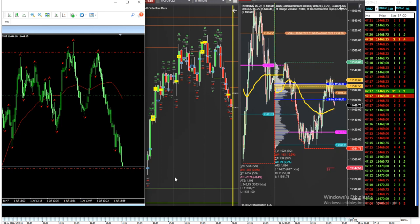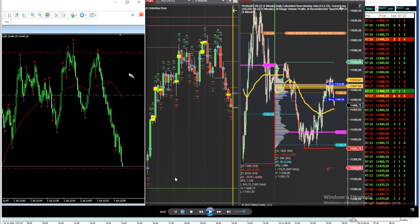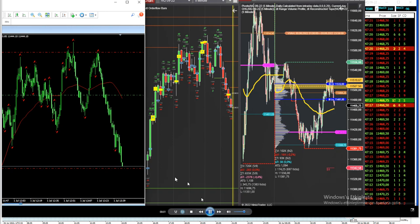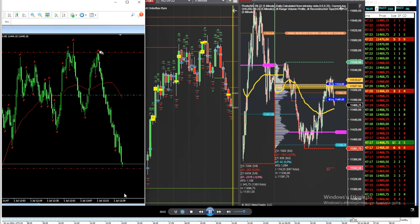Hello everyone. I'd like to share two trades posted by Castro, a global instructor, on Friday July 1st. He uses the path system and also takes reversals. In these cases he uses order flow for confirmation, as you see here in his video.